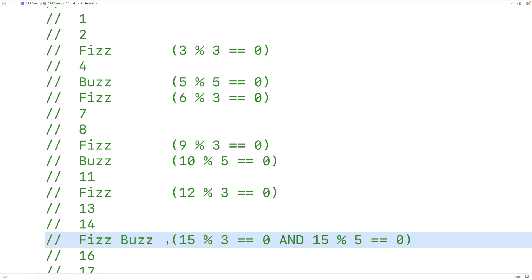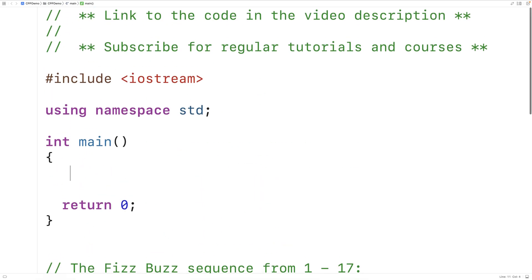Because 15 is divisible by both 3 and 5 — if we divide 15 by 3, we have 0 remainder, and when we divide 15 by 5, we also have 0 remainder. So let's create a C++ program to generate the first 100 values in the FizzBuzz sequence.